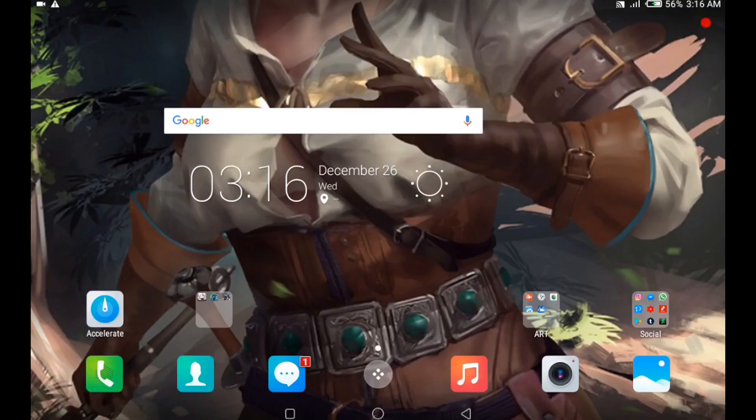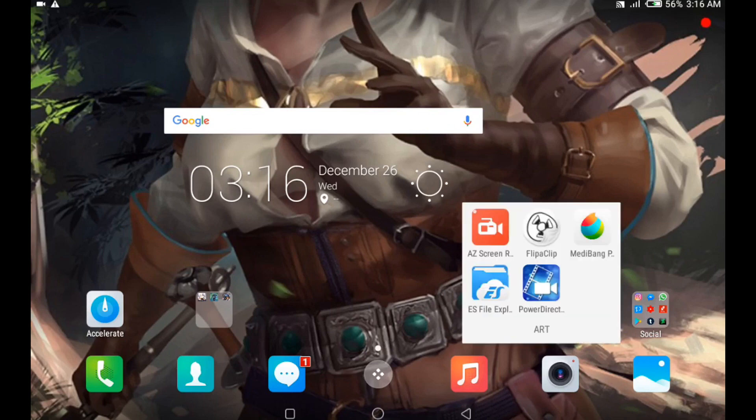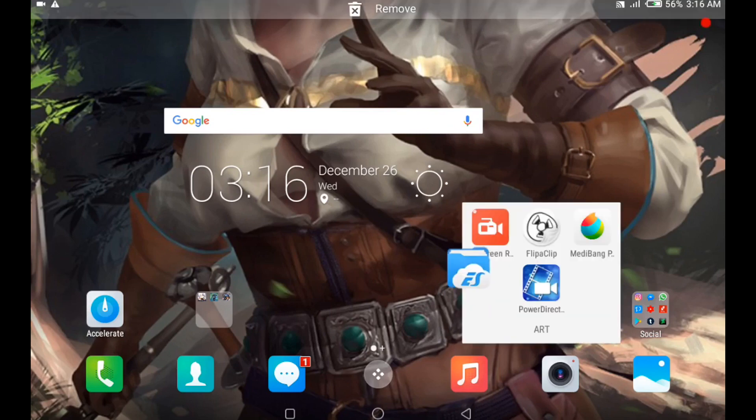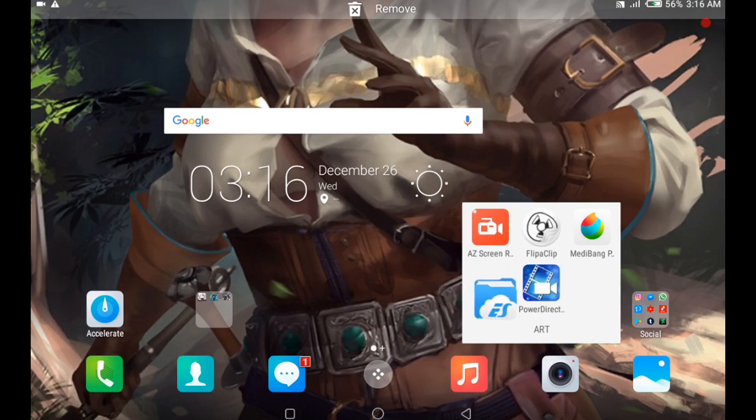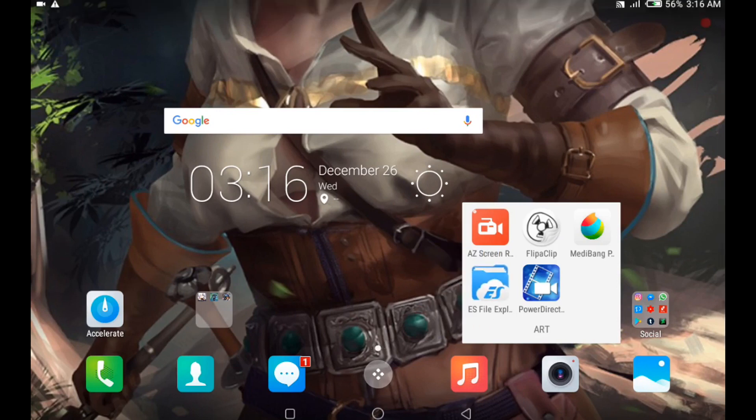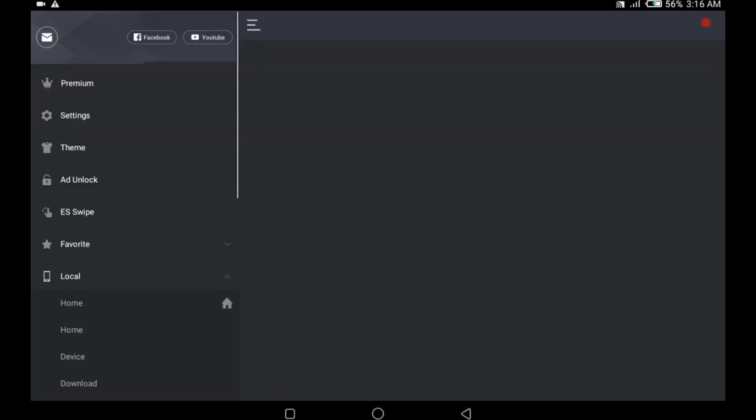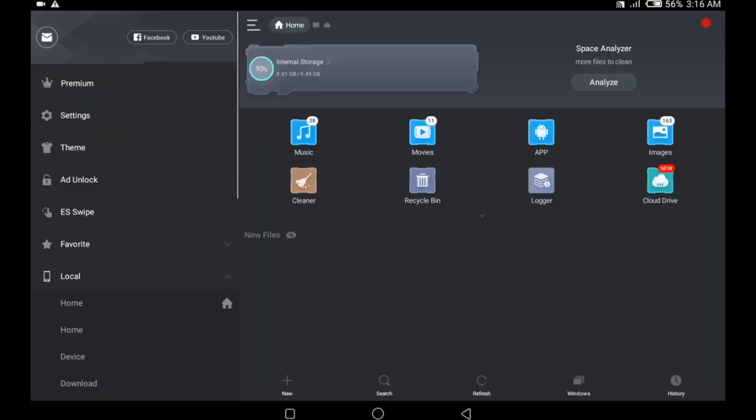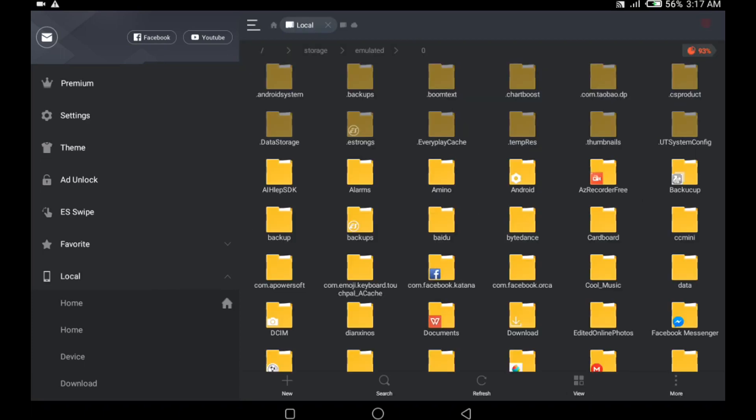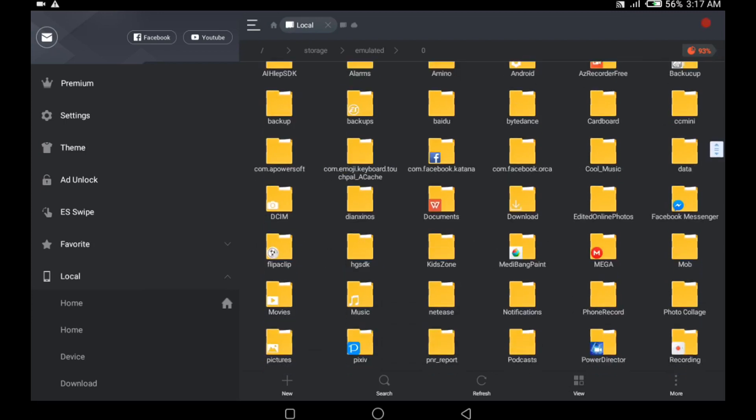So to begin this tutorial, the first thing you need is an app called ES File Explorer. It's basically a file manager app, but you could also use your phone's file manager. When I open this app, I get to the screen that shows my internal storage and SD card storage if you have one. I click on the internal storage because that's where all my data is saved, and then I look for a folder called Flipaclip.